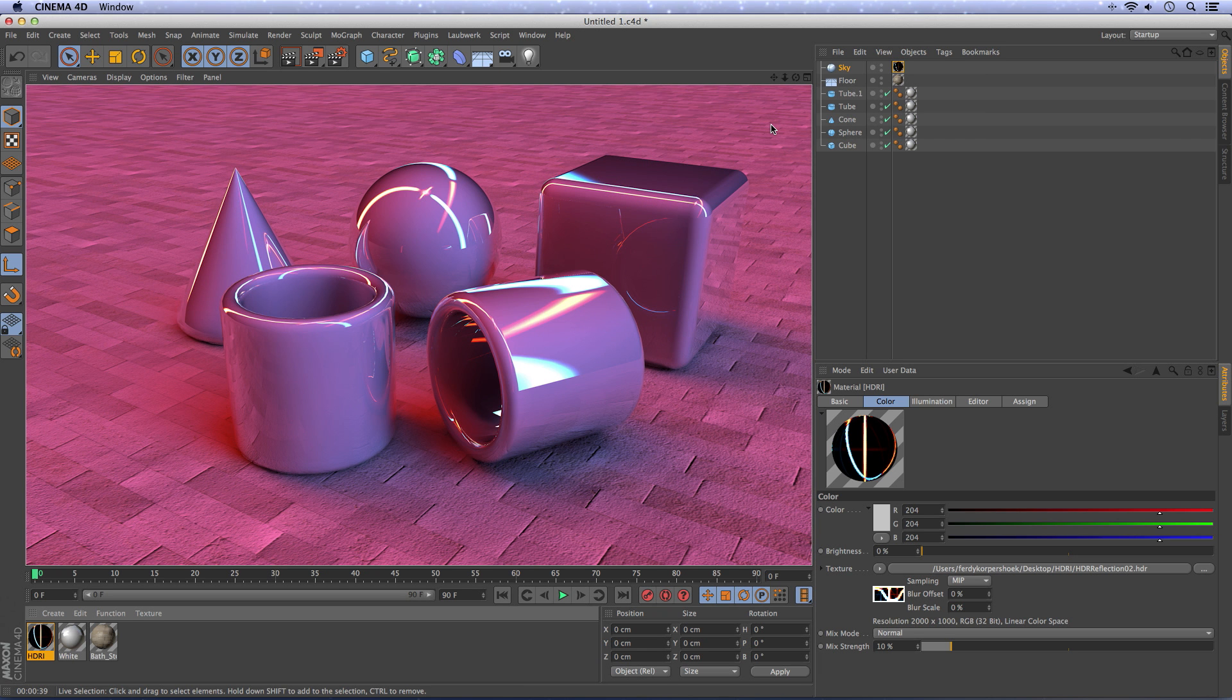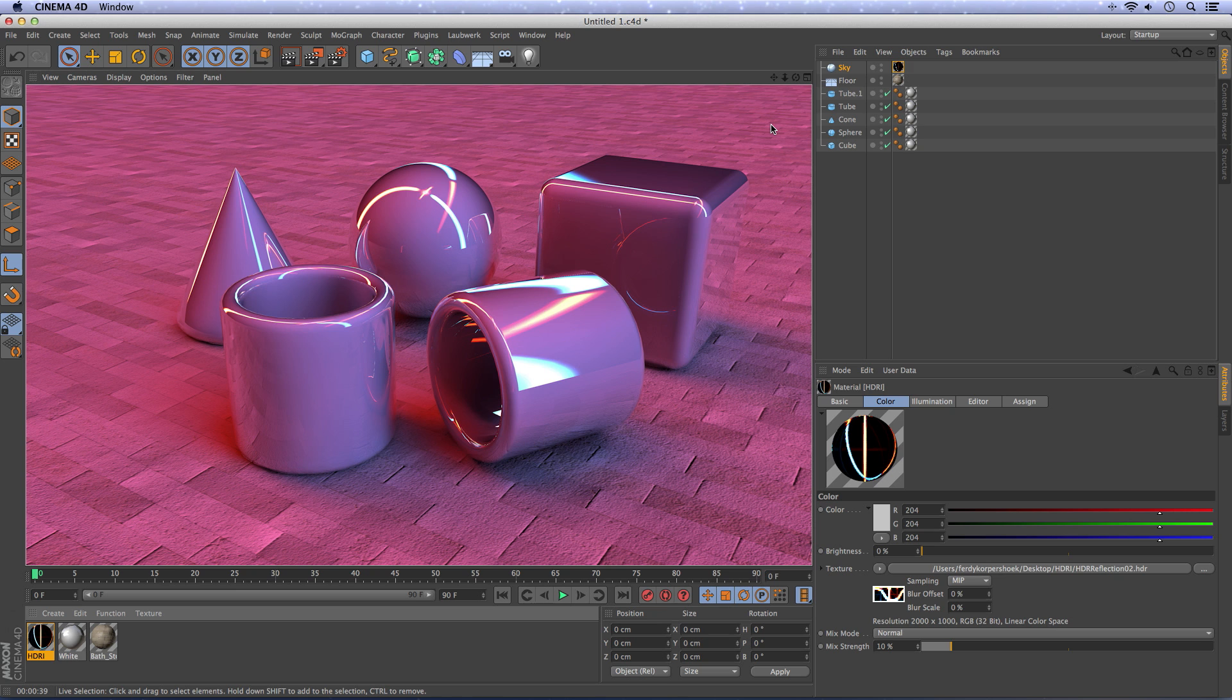So as you see, with HDR imaging, you can totally change the look and feel of your scene. And in the next tutorial, I will show you how you can create your own HDRI images. I hope you learned something and I will see you next time. Adios!